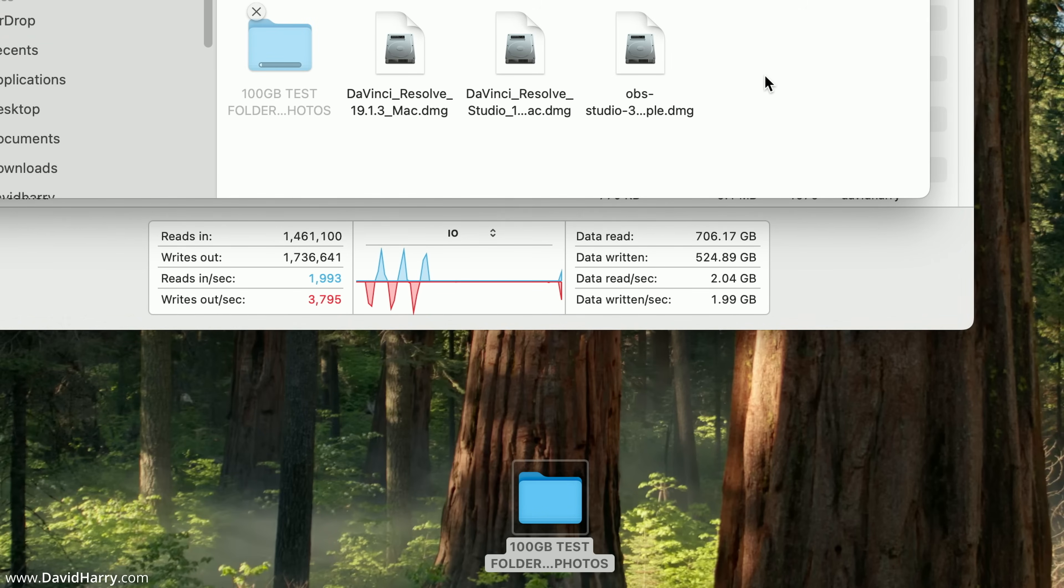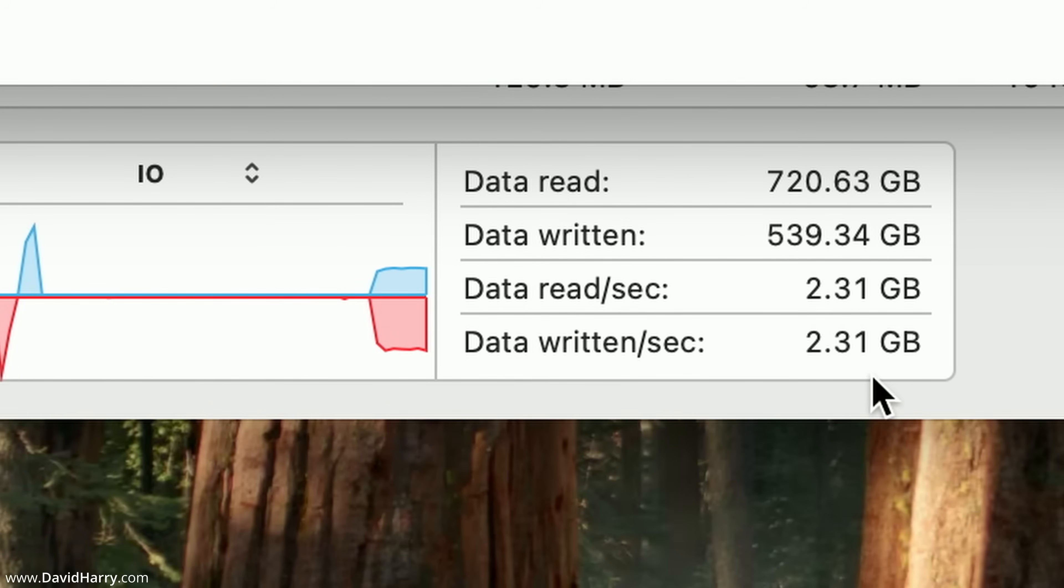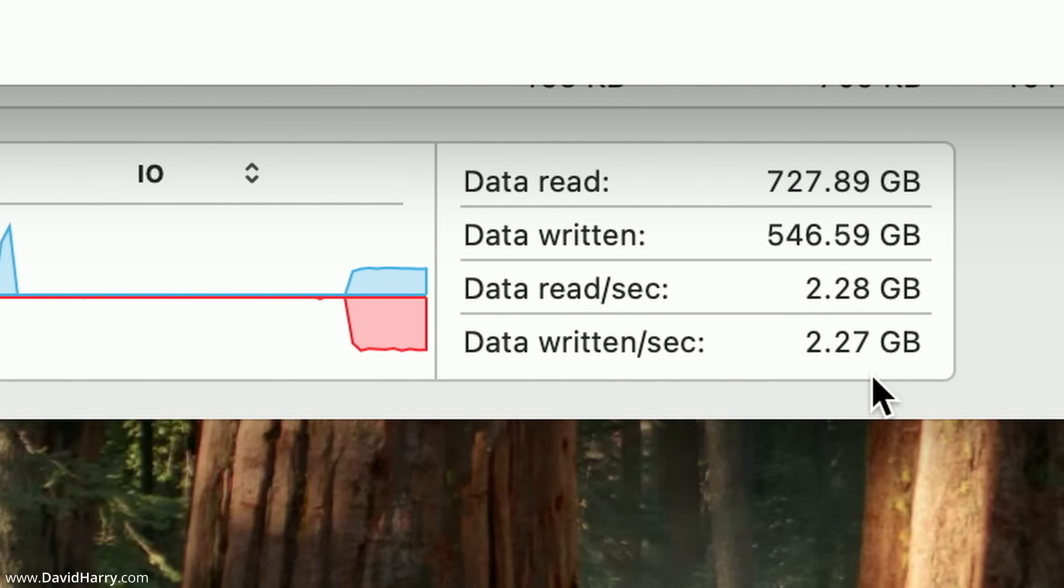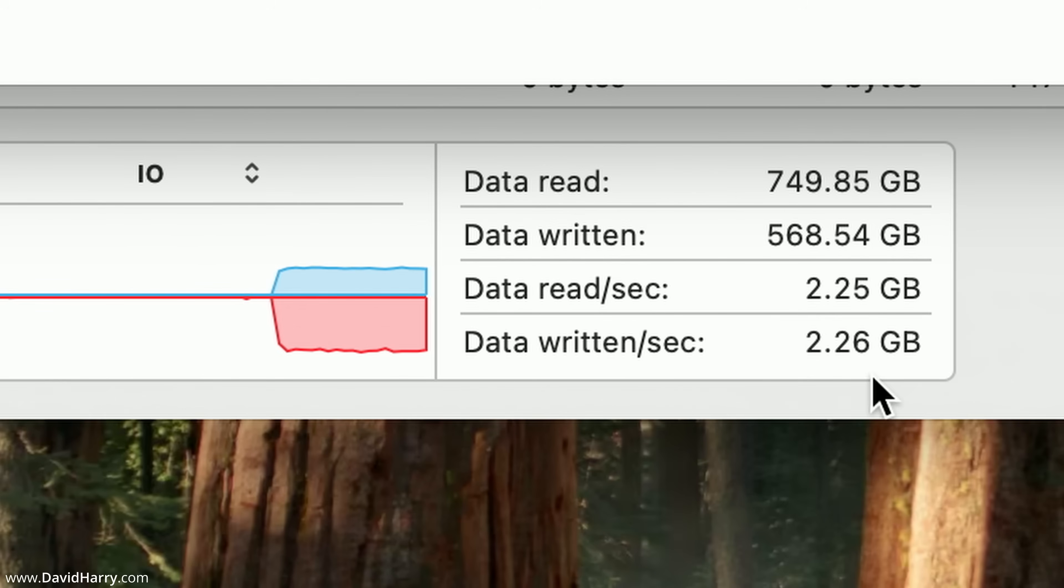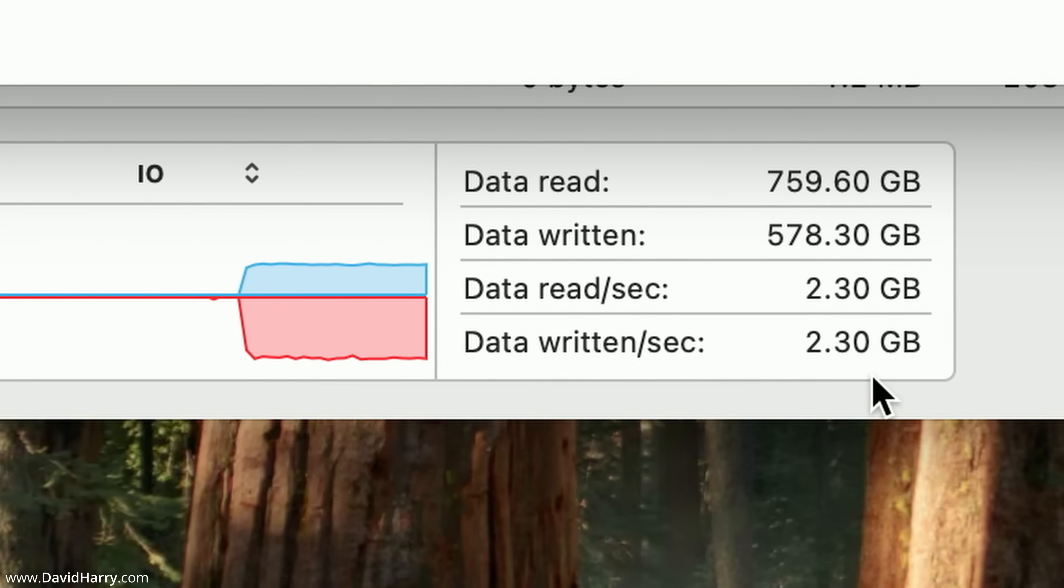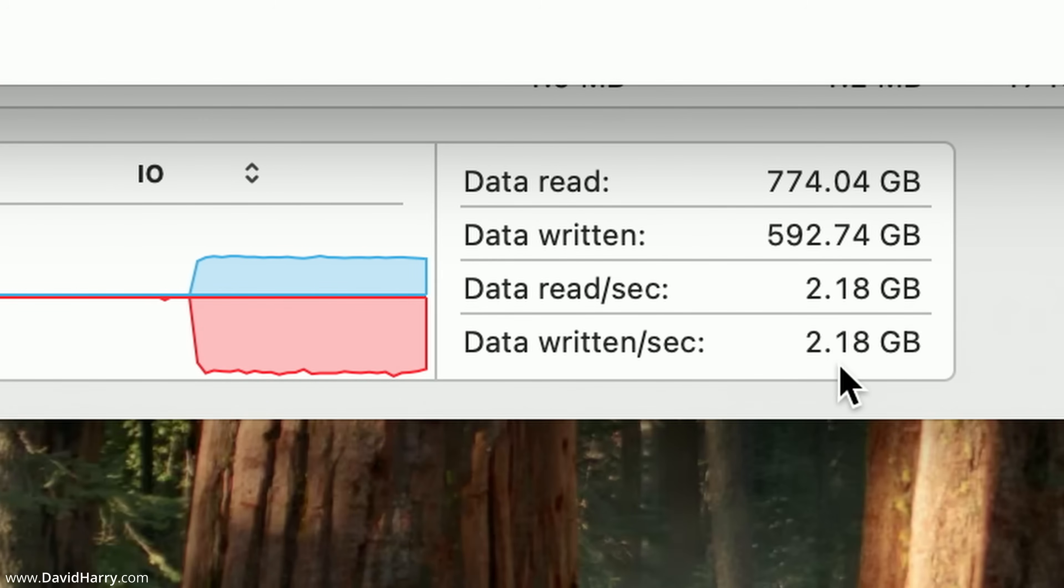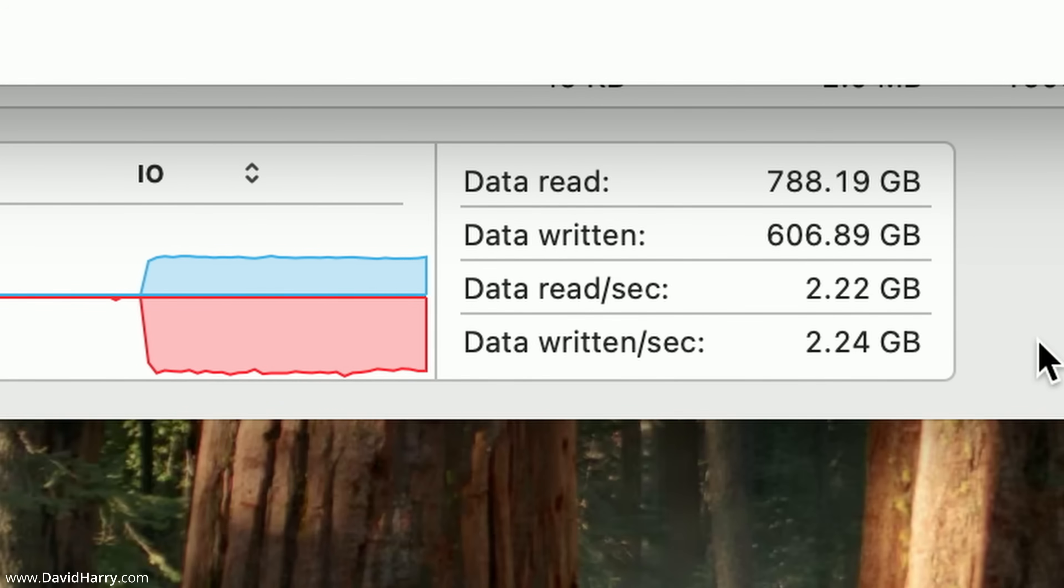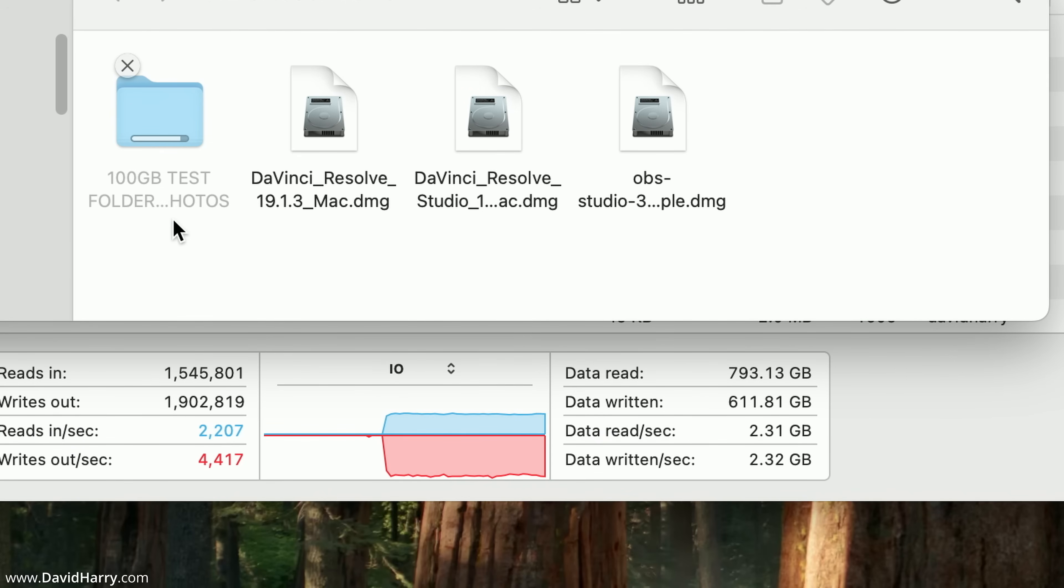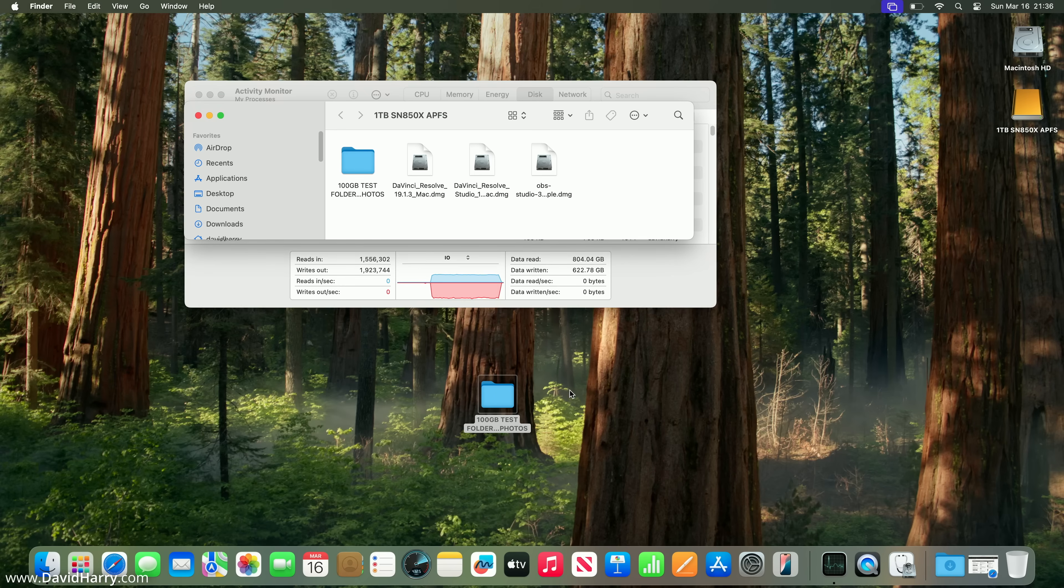I'm going to copy the 100 gig folder to the external. Have a look at these write speeds. Although they do look good, these would be faster on a different Mac. This disk is actually much faster when connected to another Mac. However, no one's going to grumble at that speed, which is like 2.2 to 2.3 gigabytes per second. That is actually really fast.